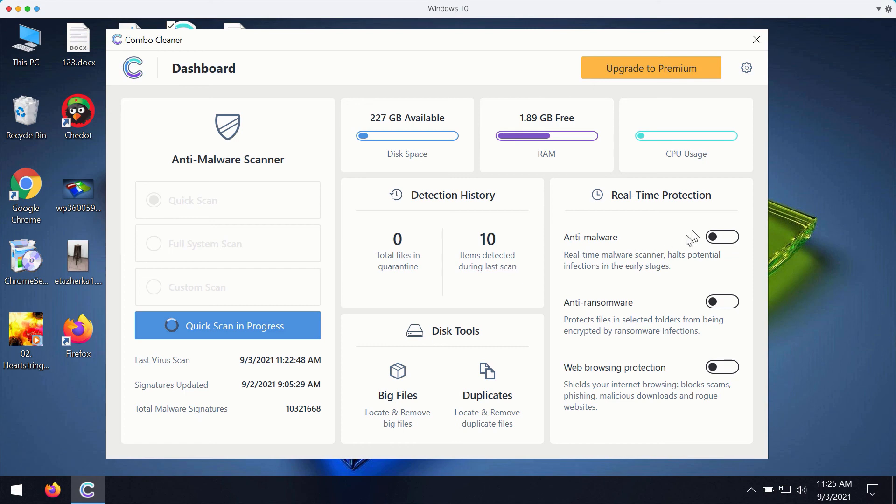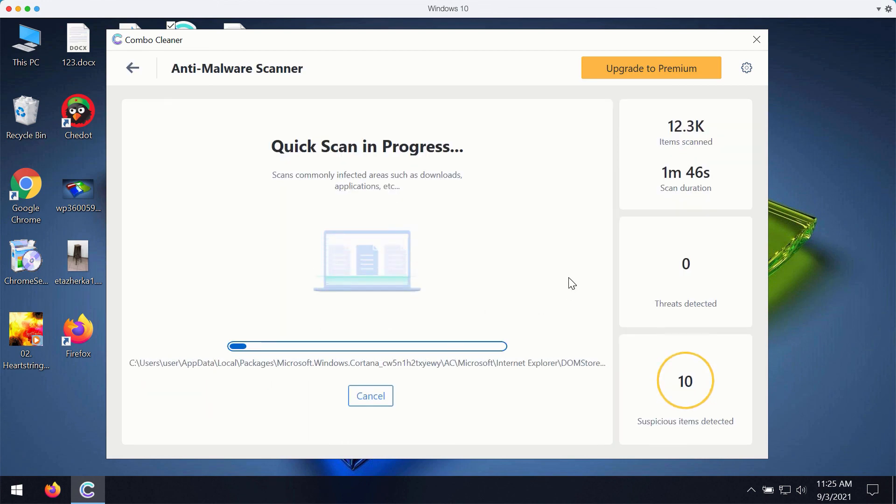But once again, all these three features that are summarized as real-time protection are only the part of the premium version of the software.